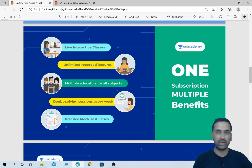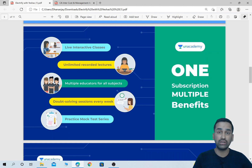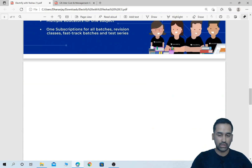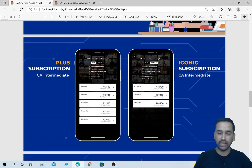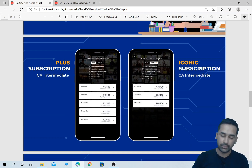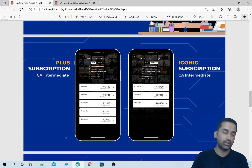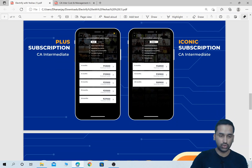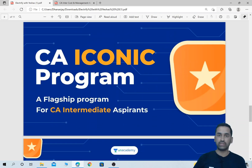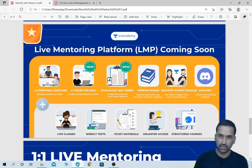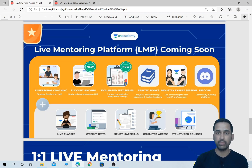Doubt solving will be done on a weekly basis — once in every four sessions. With the new feature on an academy, doubt solving can happen in a live class. You can talk and interact, not just chat — you can talk to the educator and get your doubts sorted. There are two types of subscriptions: Plus and Iconic. The details and charges are available on screen; you can download this PDF from the description link below this video. You need to install the academy learner app. In the Iconic program, you get the benefits of Plus subscription as well as additional features like evaluated test series, doubt solving, personal coaching, and printed books.